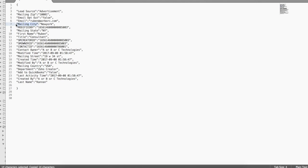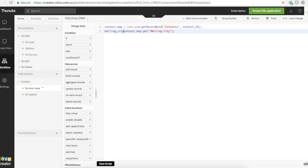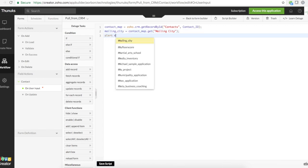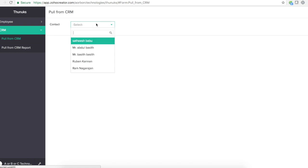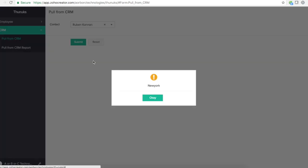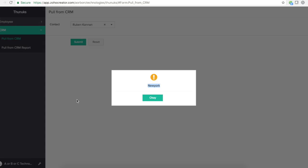And I will store this in a variable, mailing city. So mailing city, save it and I can alert that. Okay, let's just go ahead and see how that looks like. See, we just got New York. Instead of the whole response, we got just the New York.